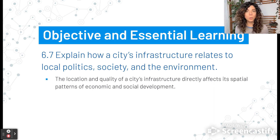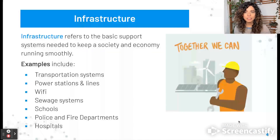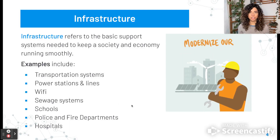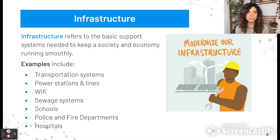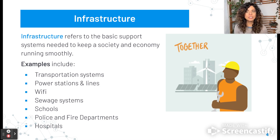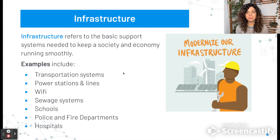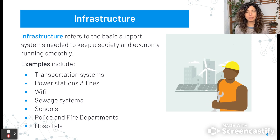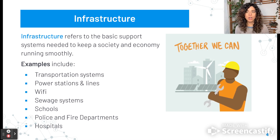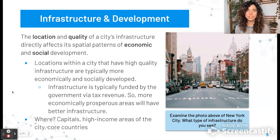The location and quality of a city's infrastructure directly affects its spatial patterns of economic and social development. Infrastructure is just the basic support systems that are needed to keep a society and an economy running smoothly. There are many examples: transportation systems, power stations and power lines, Wi-Fi, sewage systems, schools, police and fire departments, hospitals — all sorts of things are included within infrastructure.